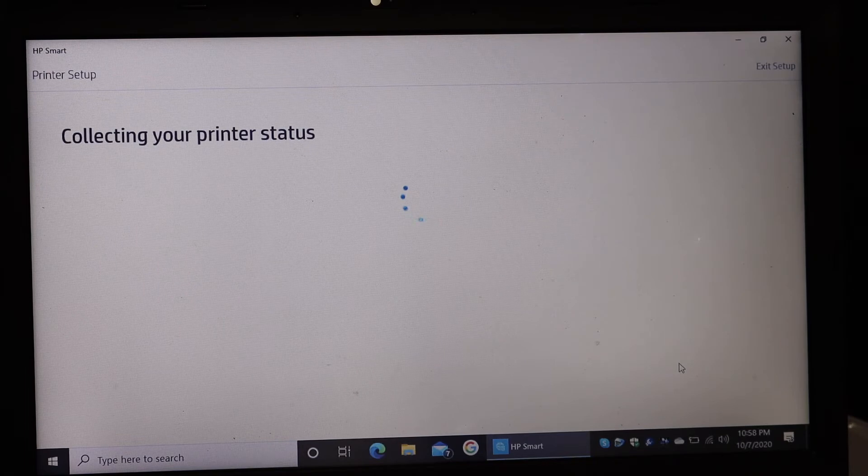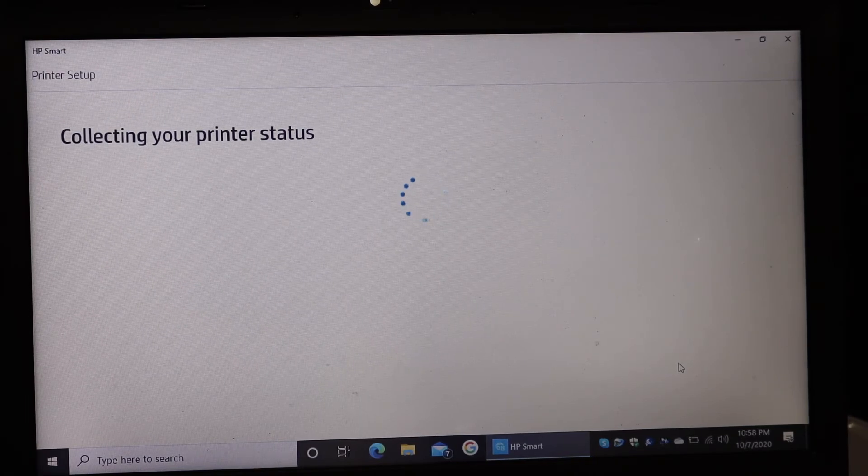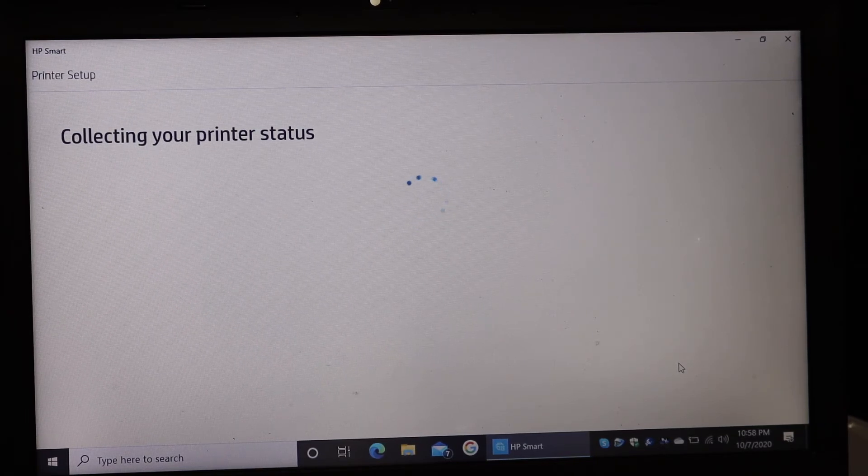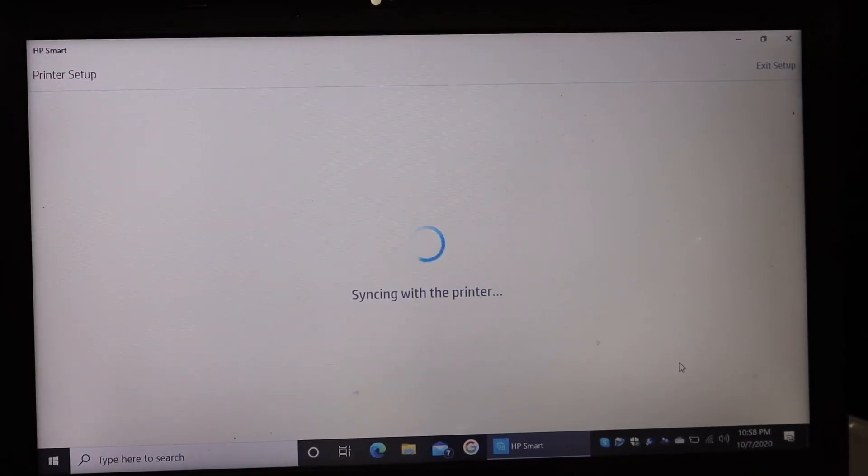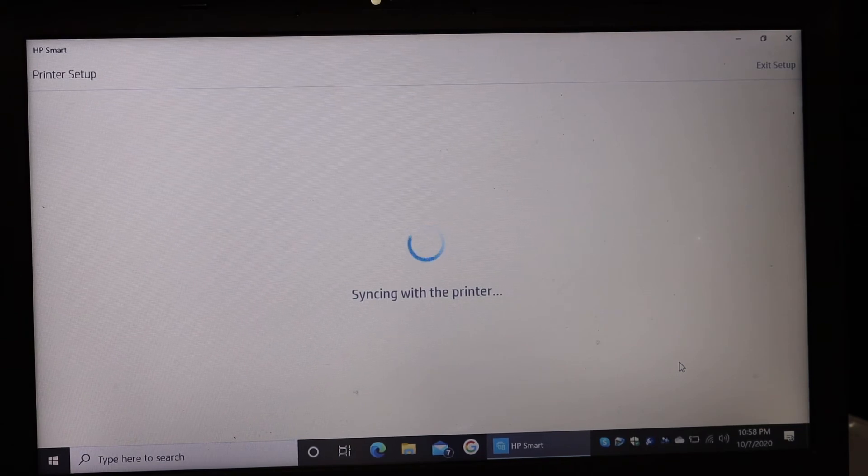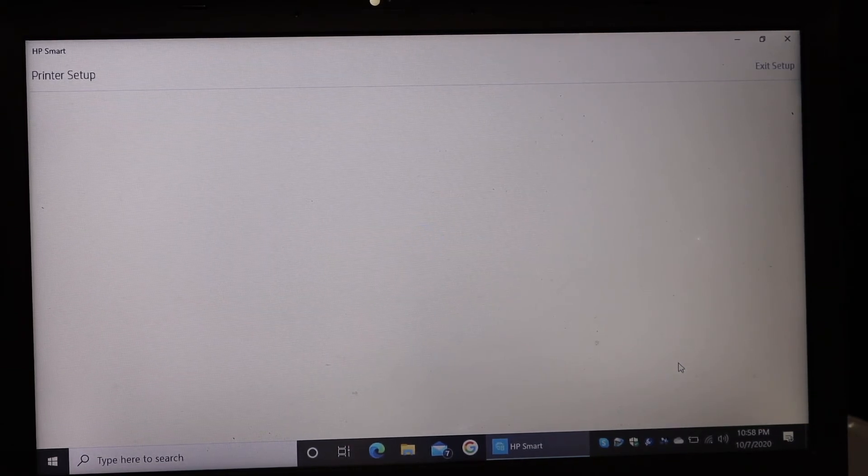It will ask you some details which you have to fill so that your printer is properly installed. Make sure you follow all the steps.